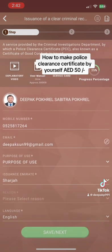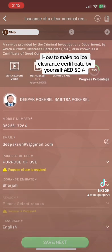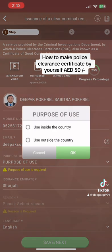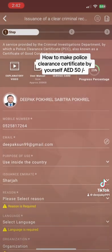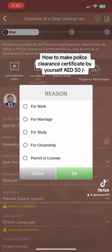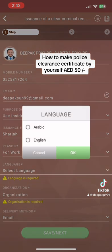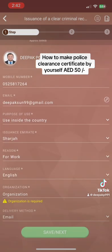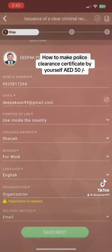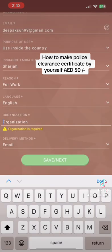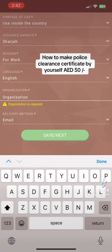Select any emirate — Sharjah is a good choice. Choose English or whatever language you need. Then select the purpose: inside the country or outside the country. Select the reason, for example for work. Under organization, enter the name and address of the company you are going to join — for example, I'm typing 'next to hypermarket' here.